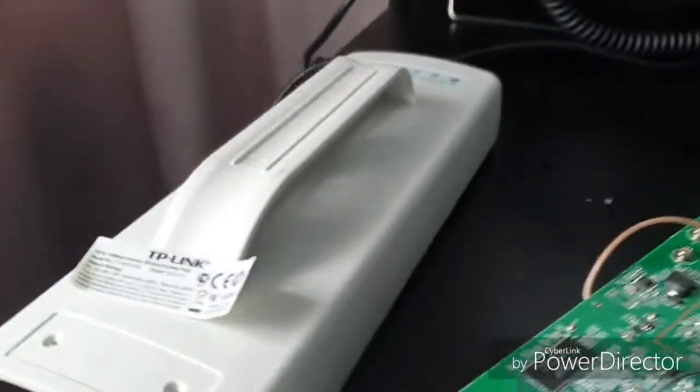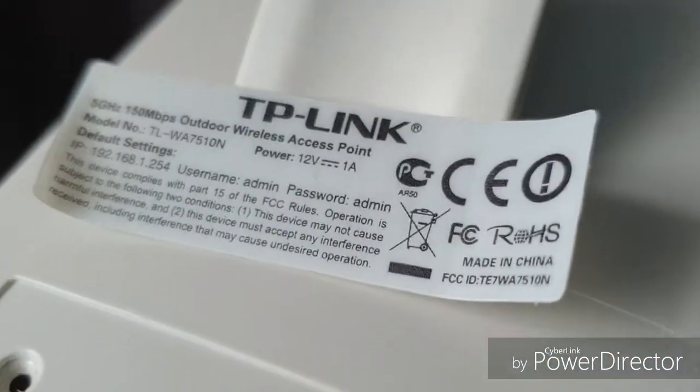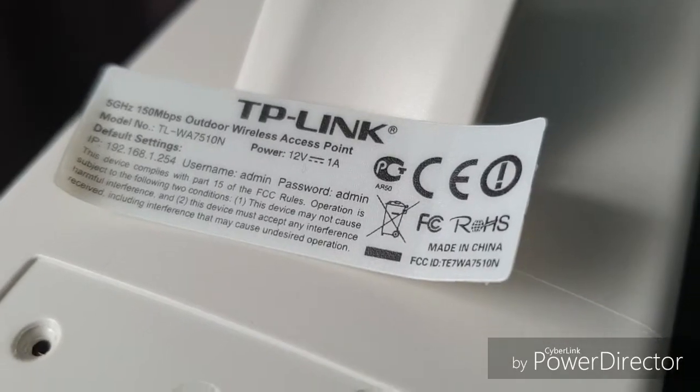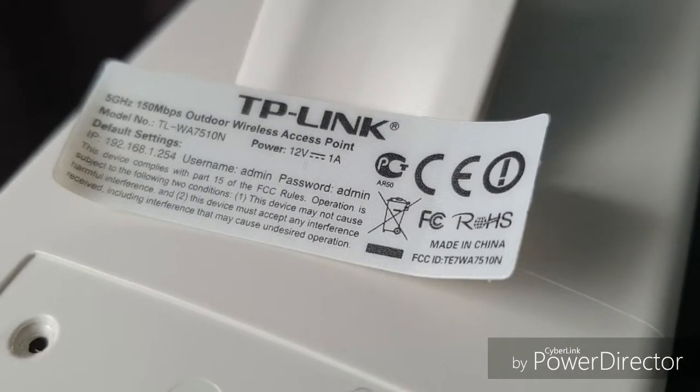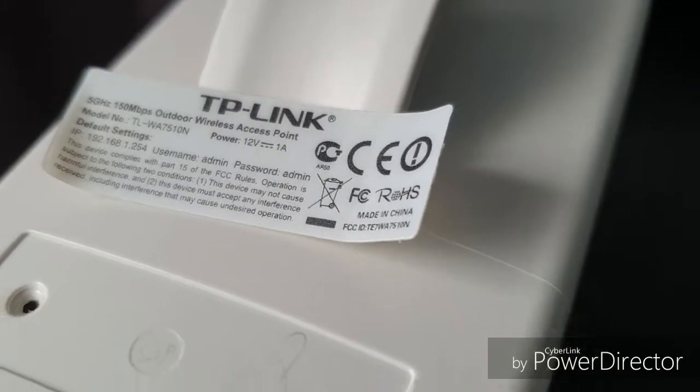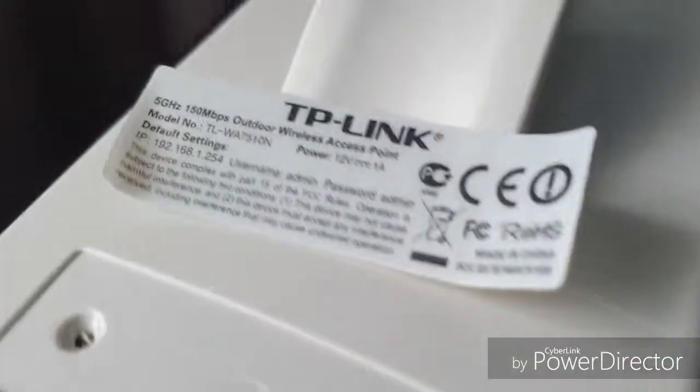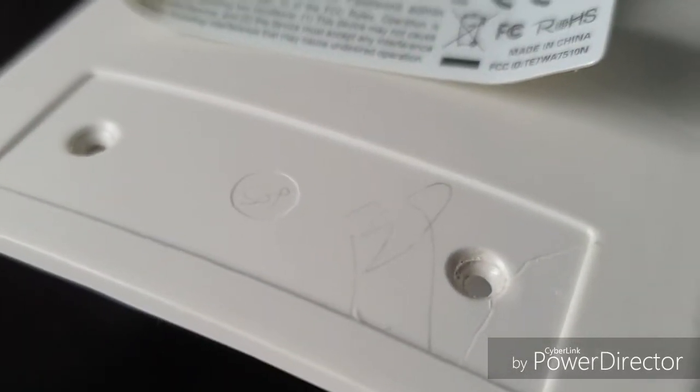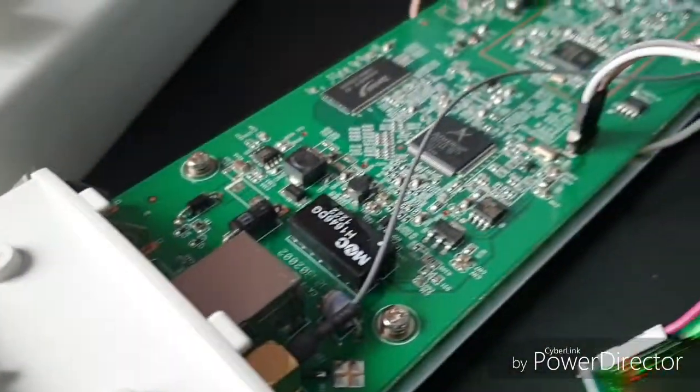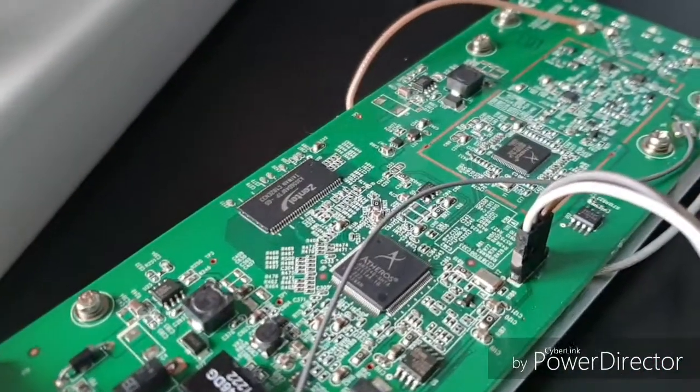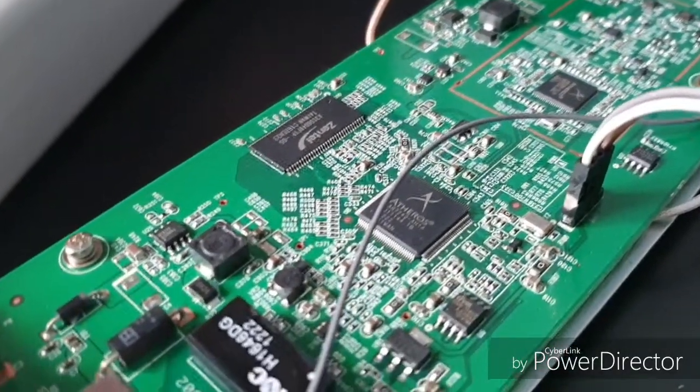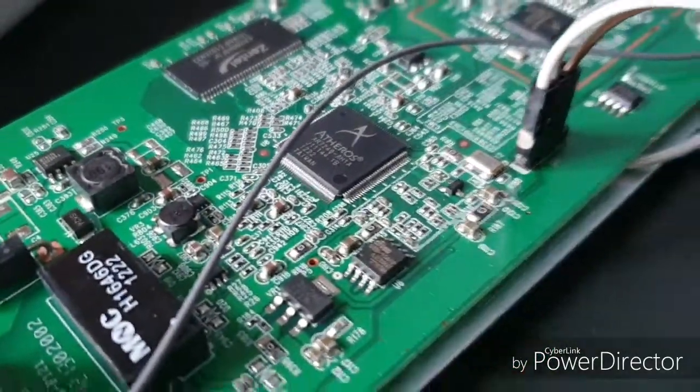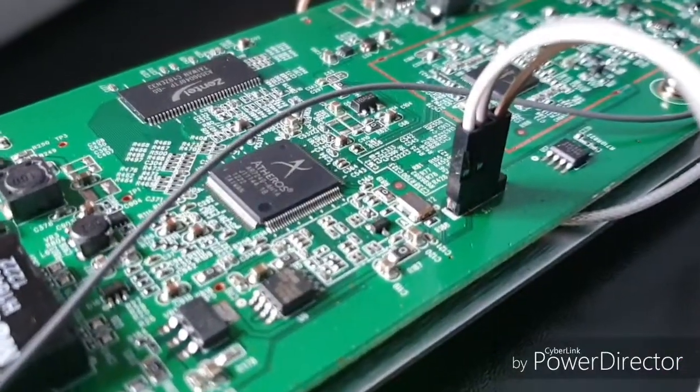Hello everybody, we are trying to unbrick TP-Link DLWA7510N. As you can see, I had to remove the label from the back to unscrew the two screws that hold this together, and then the router comes right out of the box. So on the board we have the serial JTAG connector.